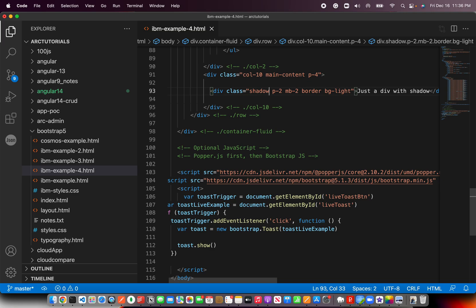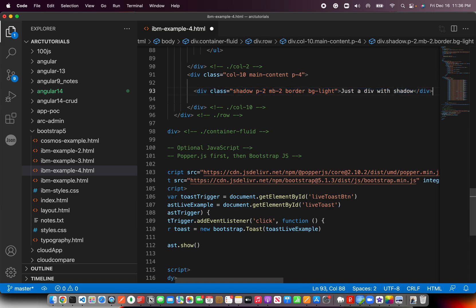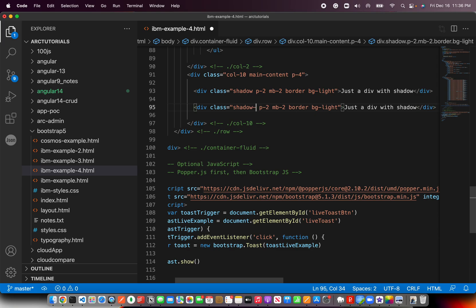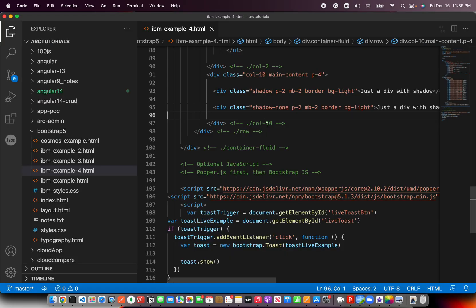There are different variations. If you don't want one to start with, you can just copy this and say this does not have shadow. You can just add shadow-none. Now the difference between these two - this has a shadow, this doesn't.